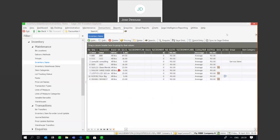Greetings viewers and welcome to today's info sharing session. We will be covering the lot tracking feature within Sage 200 Evolution. Lot tracking allows you to track lot numbered items when transactions are being processed. Every time a transaction is processed for a lot numbered item, a prompt appears and you will be required to insert the lot number so that suitable tracking is kept on all lot number tracking transactions.